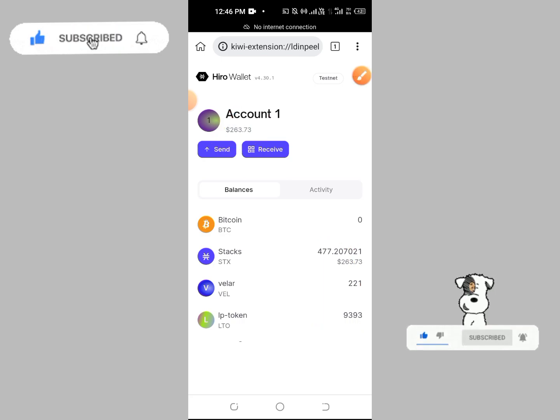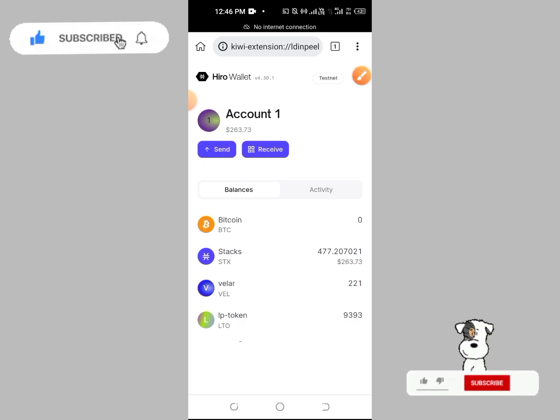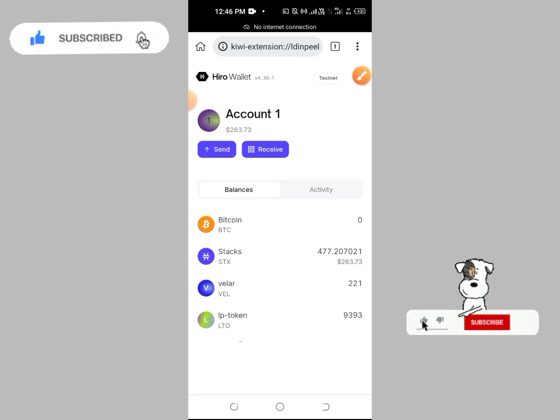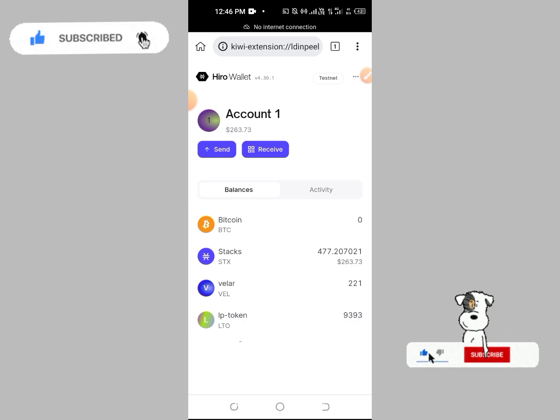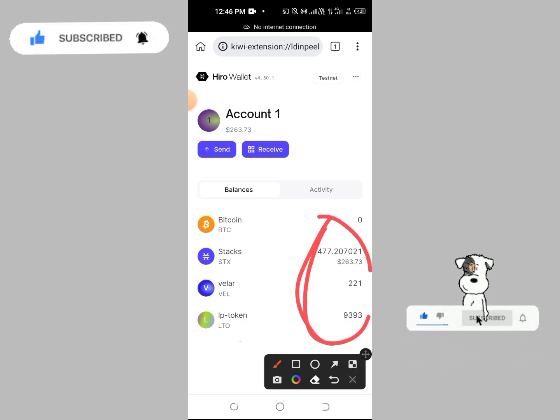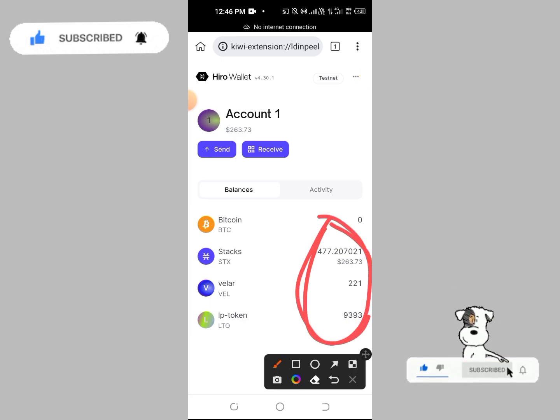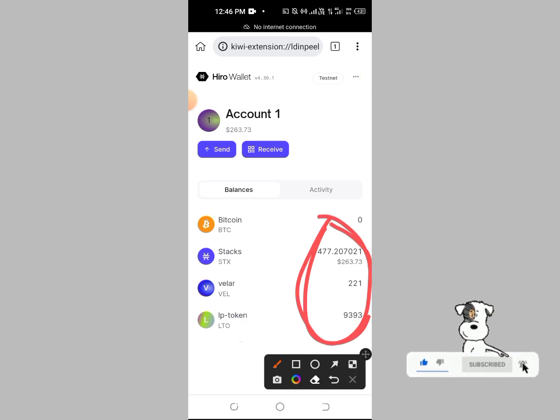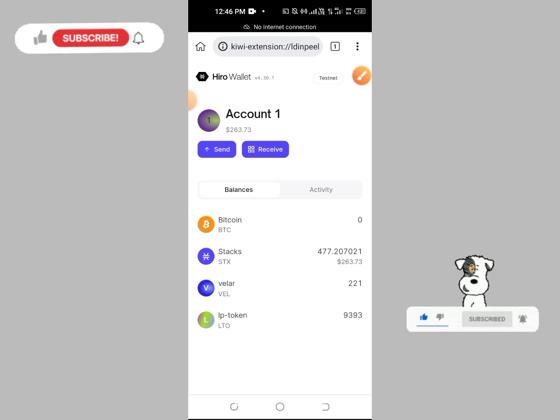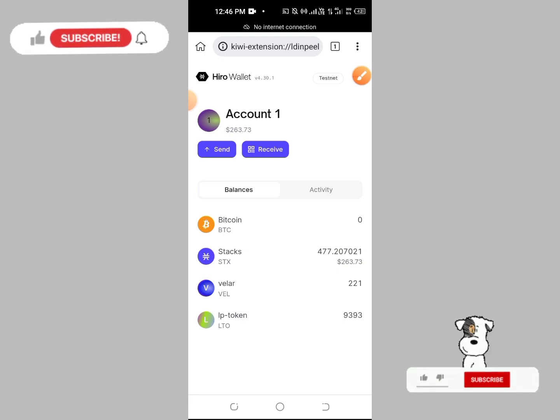The mainnet is two weeks away. There's already a Twitter announcement. Testnet is already done and I'm going to get the real profit from my account.